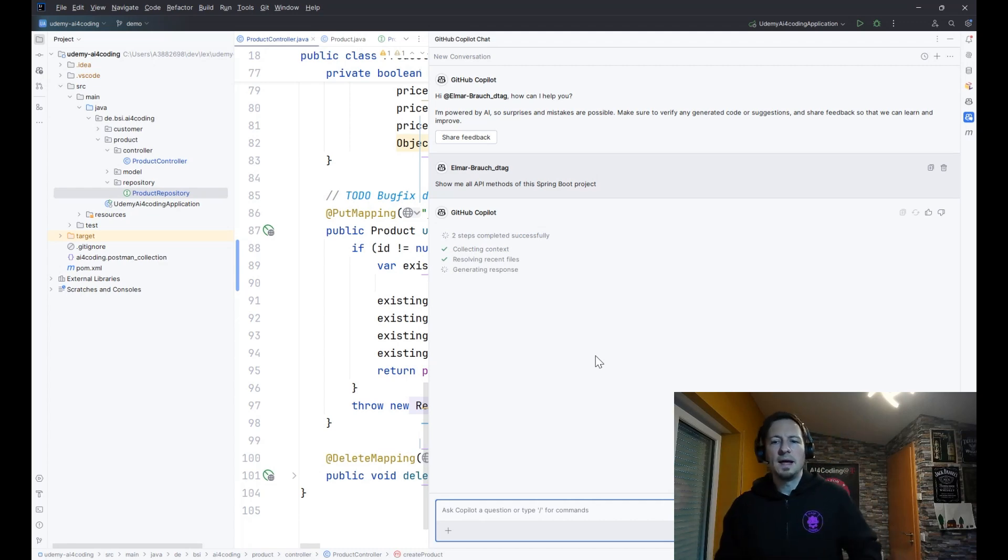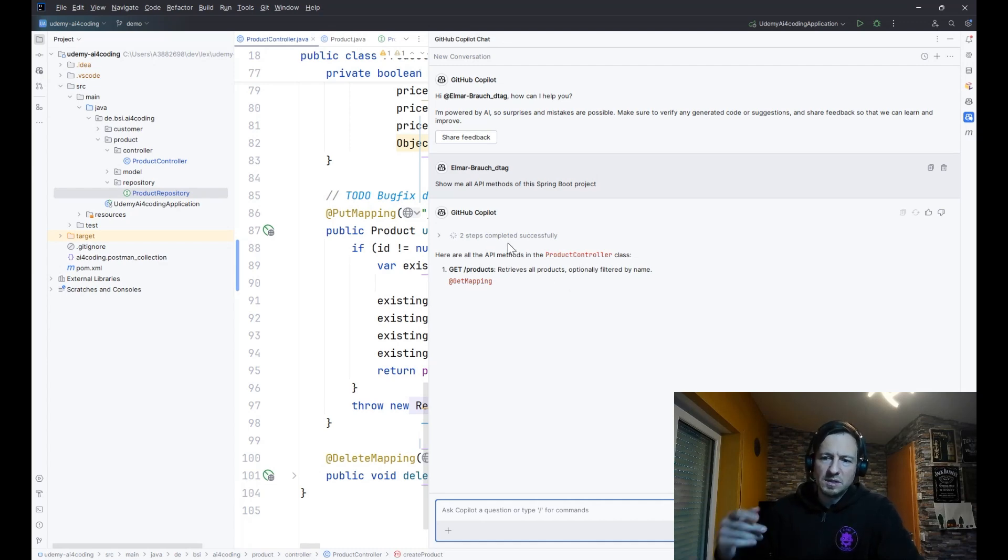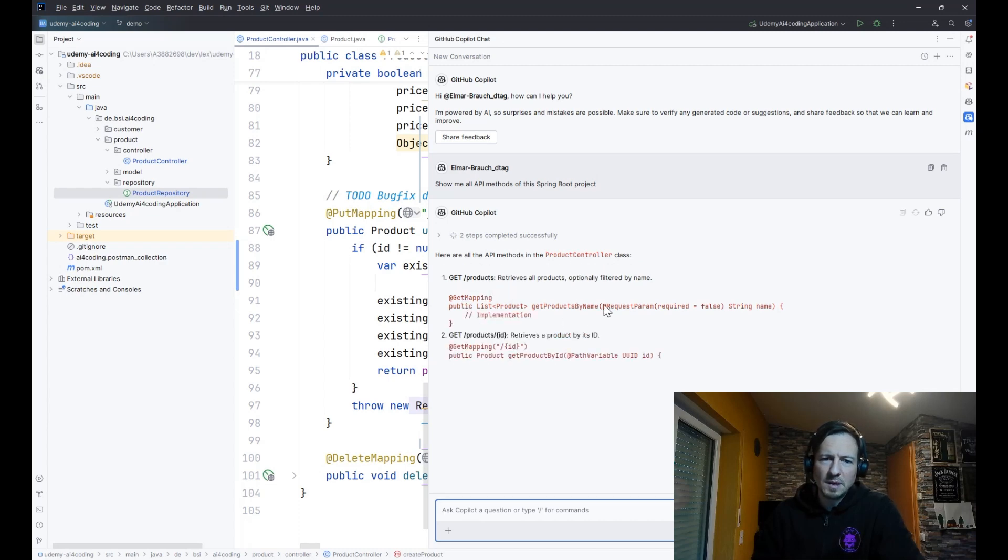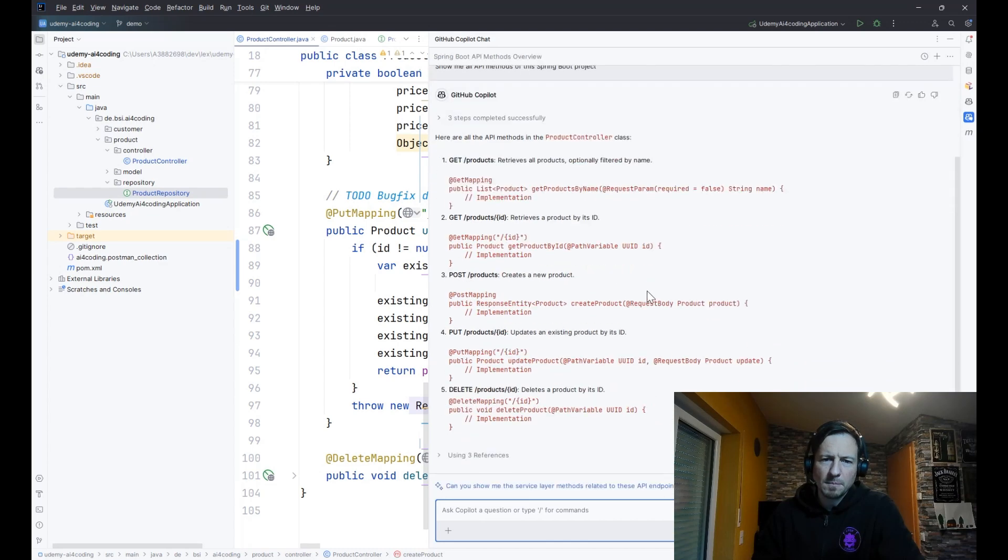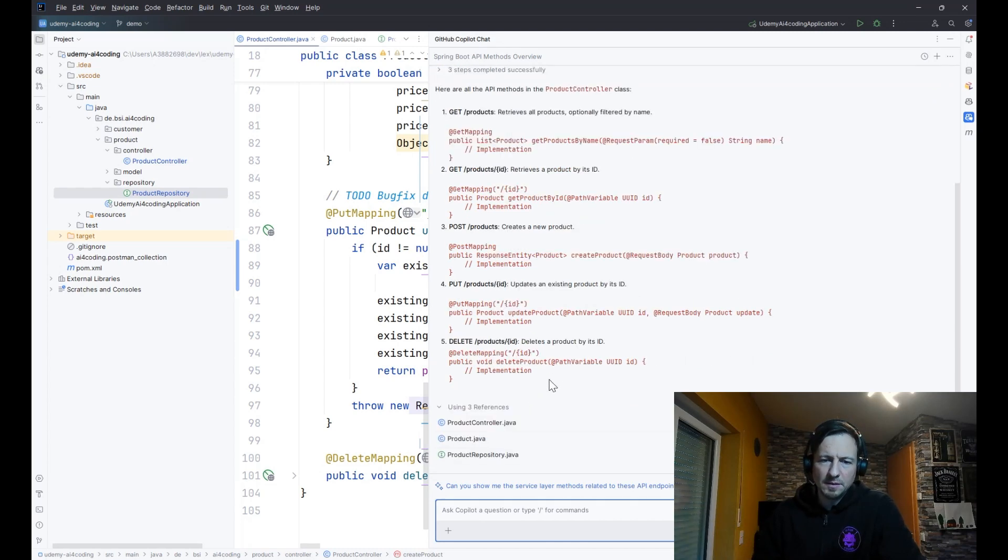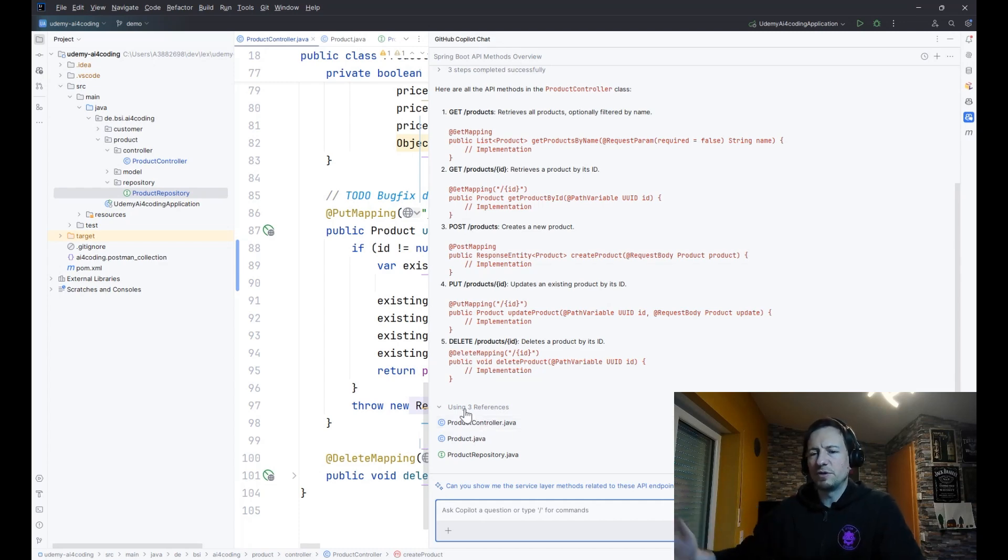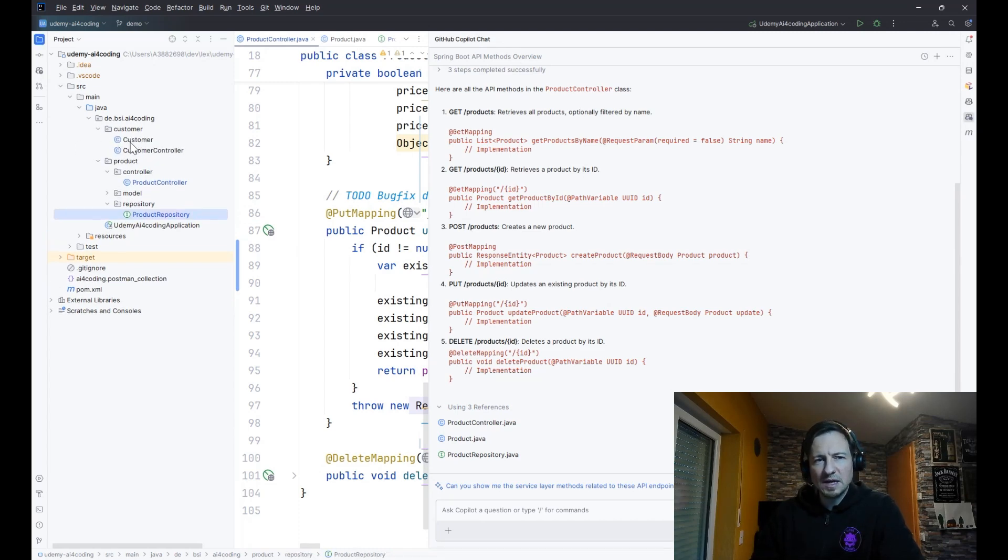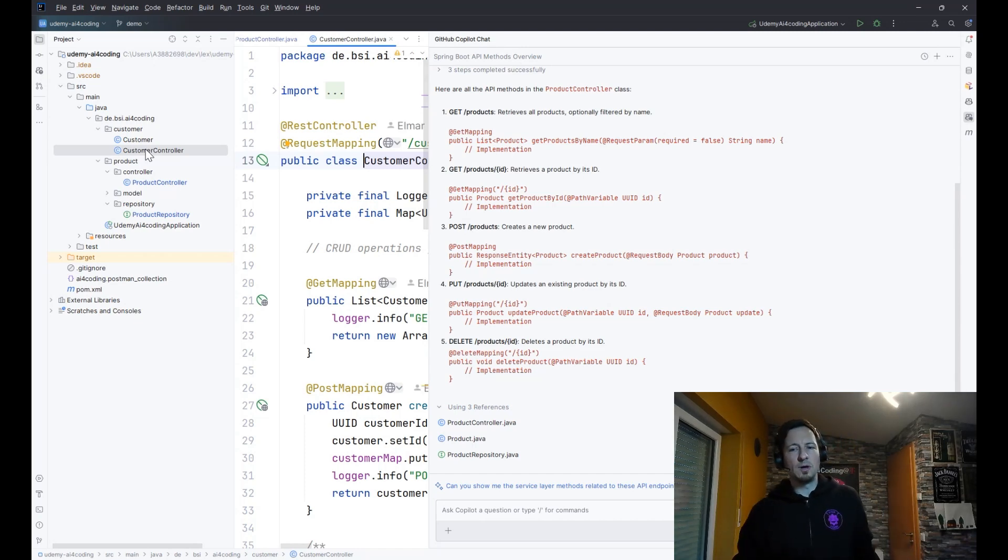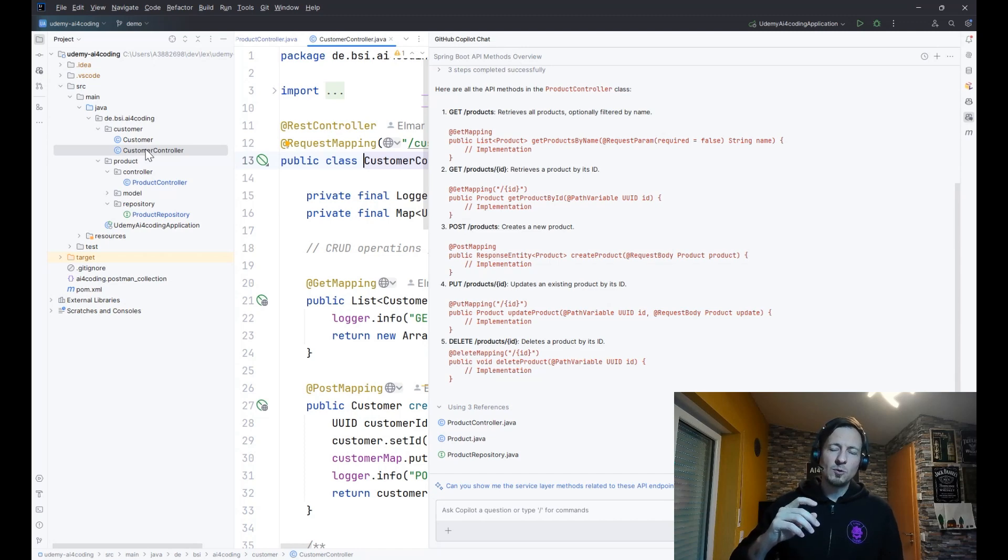So what else is interesting about the chat? We have been writing here code in the product controller, so I could say now show me all API endpoints. And now GitHub Copilot will consider the open tabs for this answer. So right now you see here it's processing it. It's starting with the description of the product controller and the get products endpoint. And this answer is just a part of the truth. We see it's using three references. You can also check the references which have been used, but that's not true. There's also a customer package and the customer package contains a customer controller.